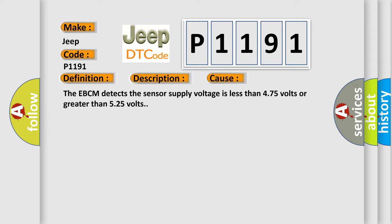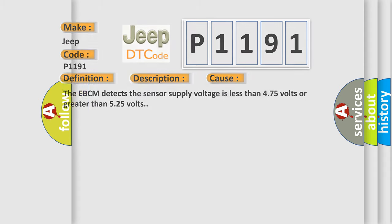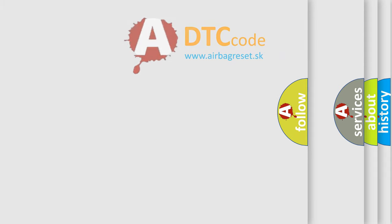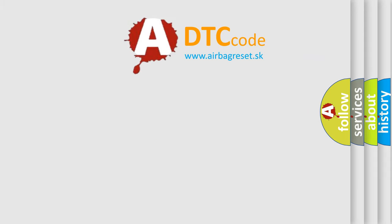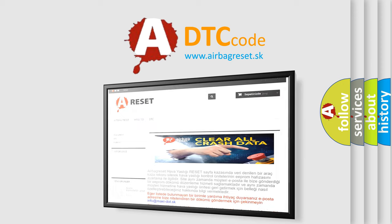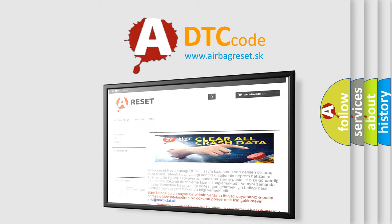The Airbag Reset website aims to provide information in 52 languages. Thank you for your attention and stay tuned for the next video.